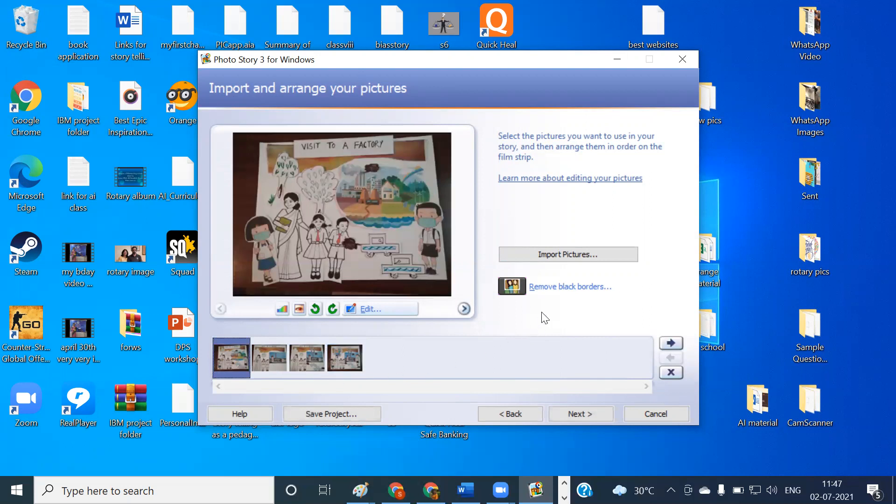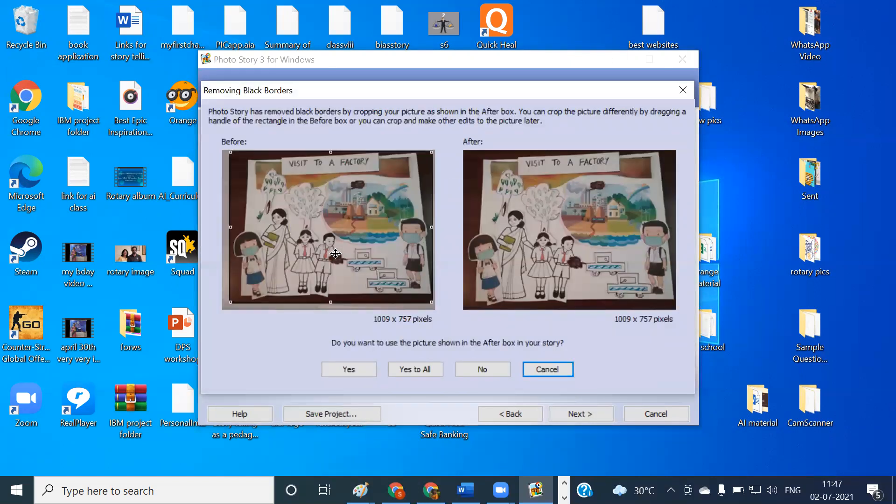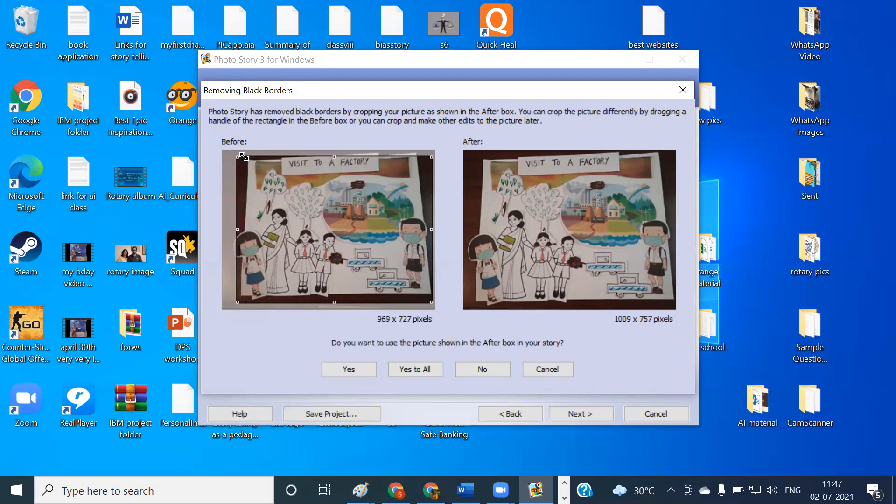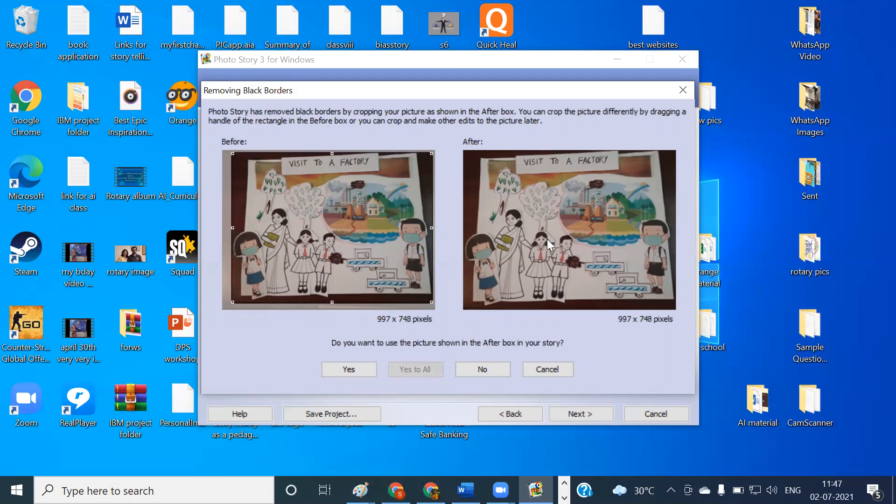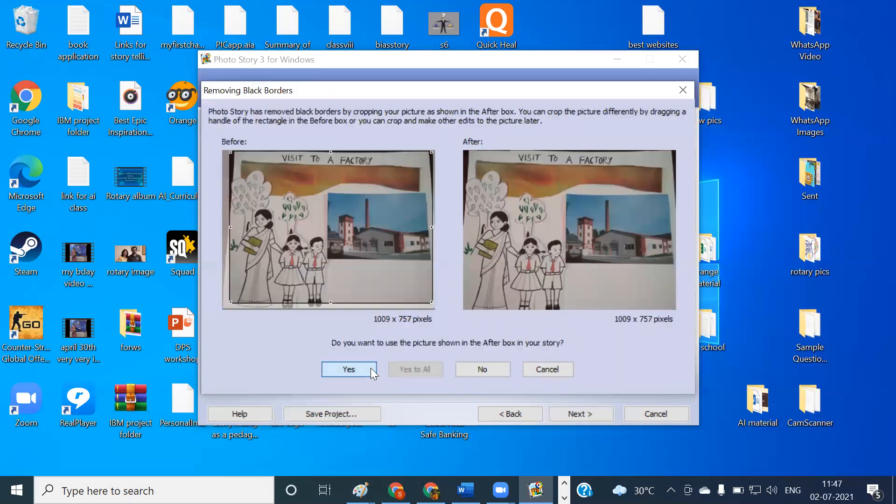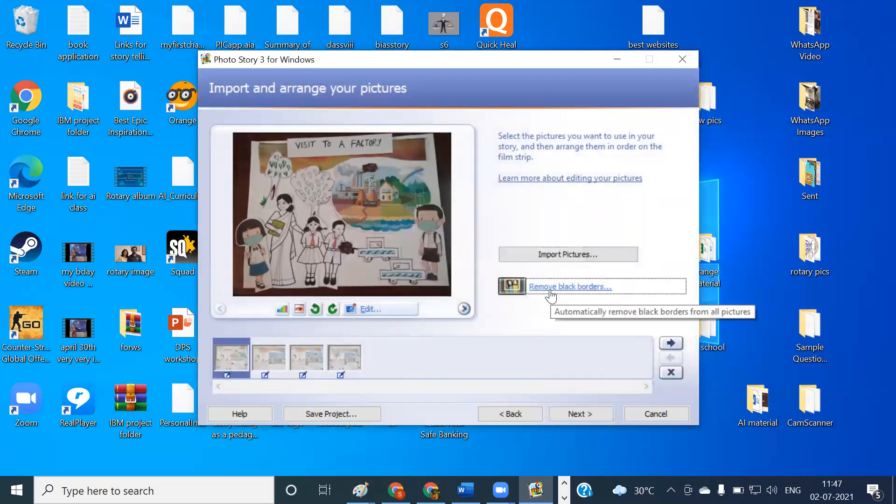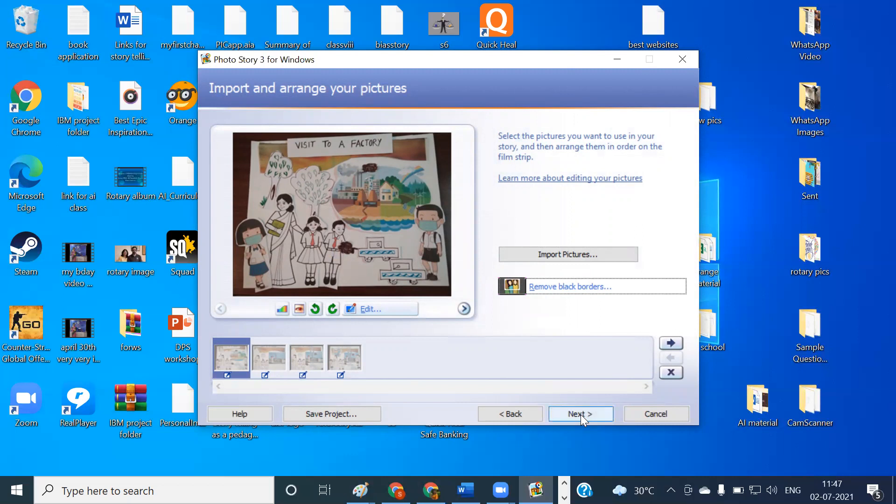So if you just click on this option, it will help you to remove the black borders. And this is how you can adjust and change the requirements of that. So I'll just click to this one, say yes for this picture. Similarly, you can do for all the other pictures by clicking on yes to all. So now it has removed the black borders. Once this step is completed, that is the step of importing the pictures, at the bottom you can see there is an option called next. Click on this one.